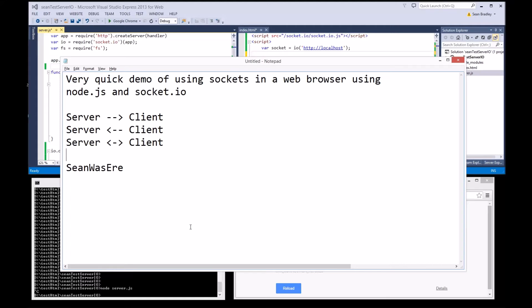This is a quick demo of using sockets in a web browser using Node.js and socket.io. I'm going to demonstrate server-to-client messaging, client-to-server messaging, and server-to-client back again messaging, by Sean Wazir.